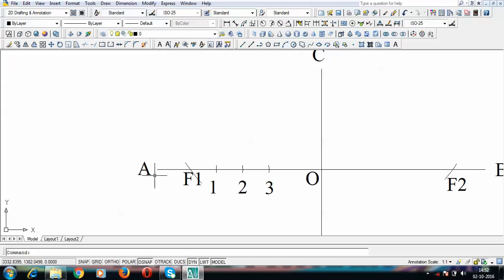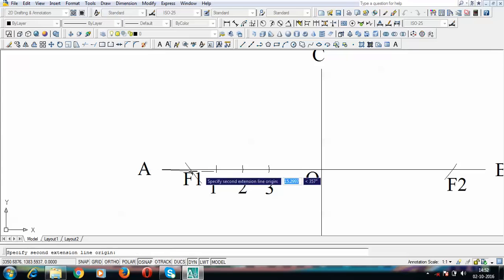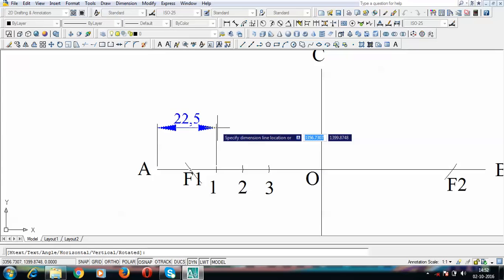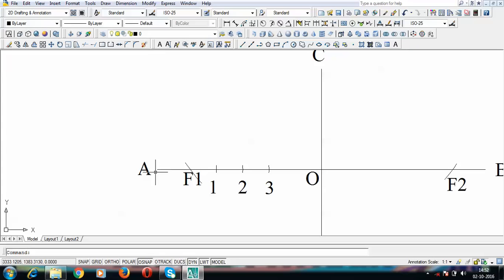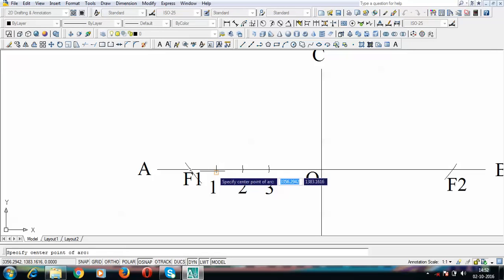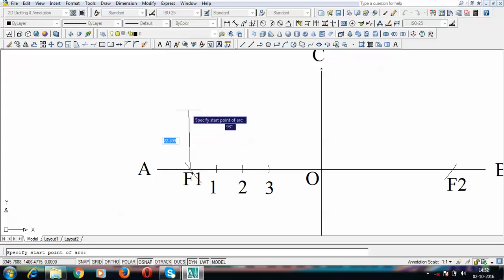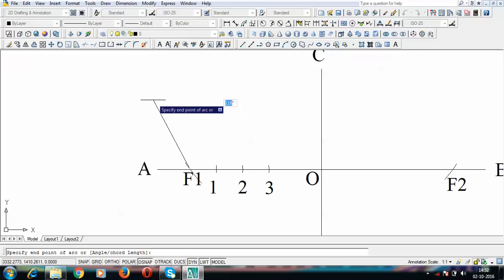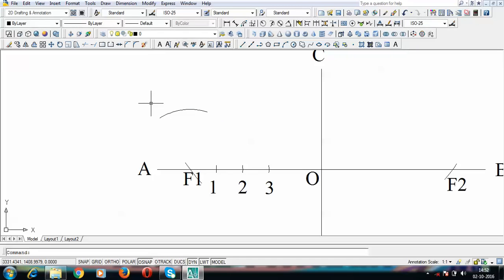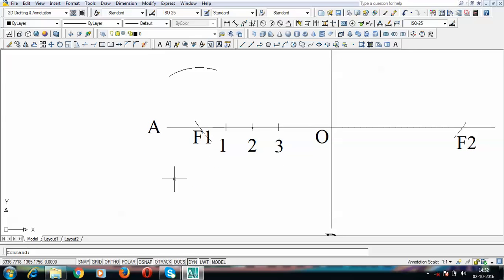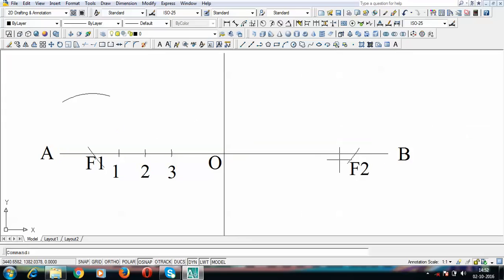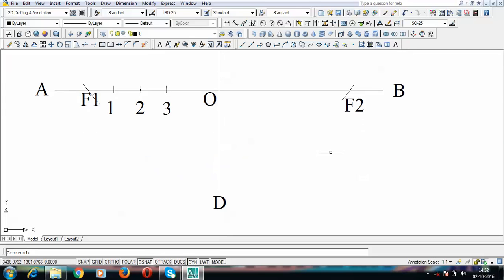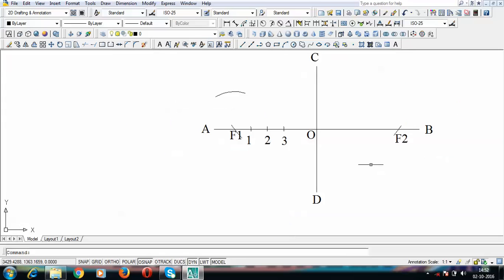The next step is to find the points that will lie on the ellipse. You need to take an arc from A to point 1. This arc length works out to about 22.5 mm. Taking F1 as center, put arcs above and below the major axis. Then taking F2 as center, put arcs above and below as well — so four arcs in total.